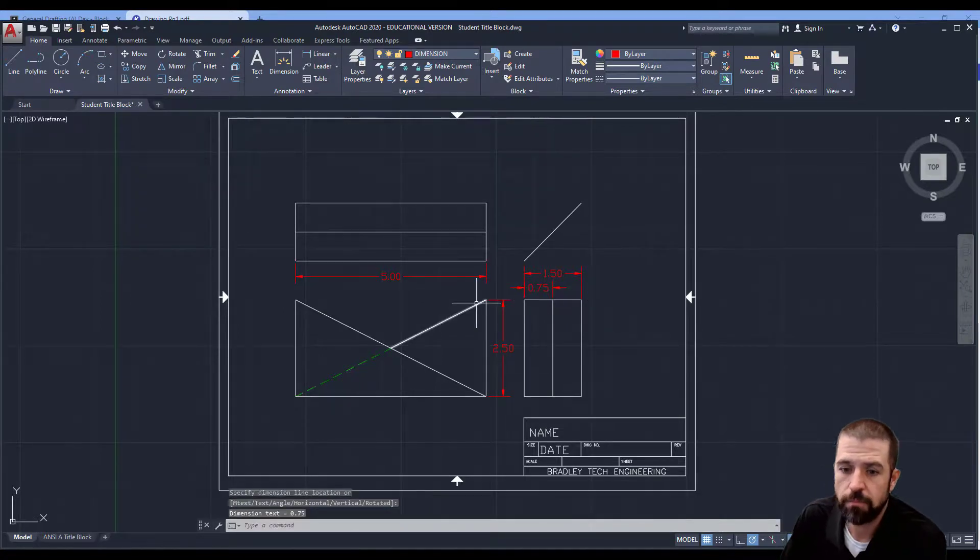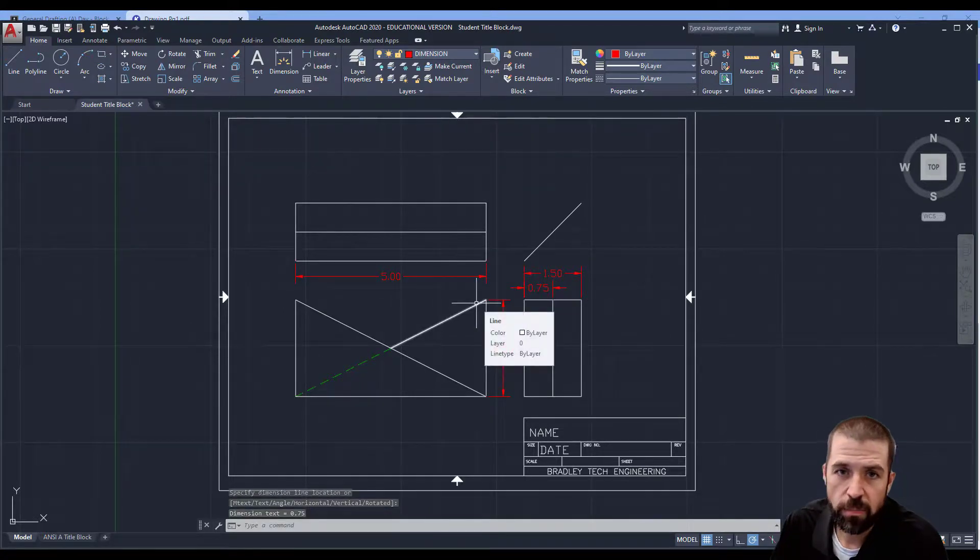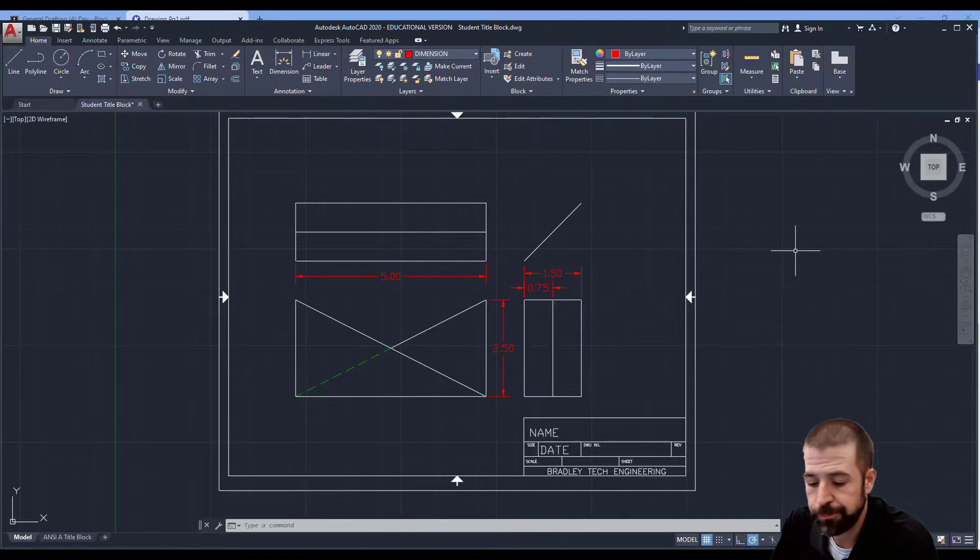All right, so that is drawing page one, part number five. Thank you.